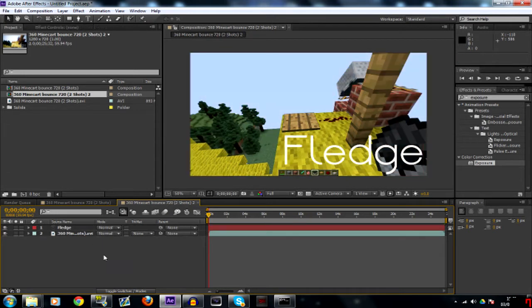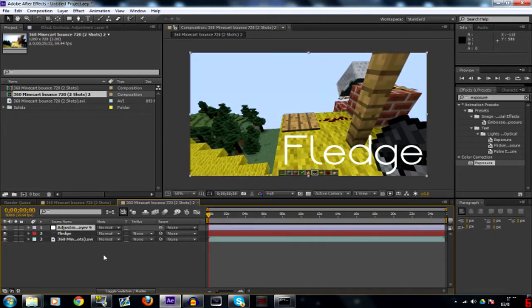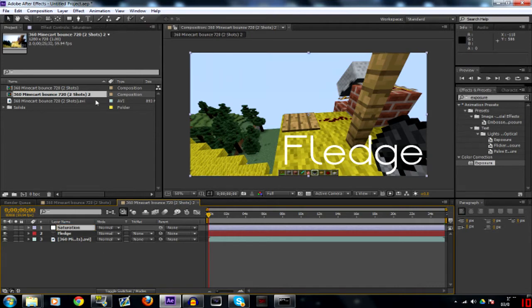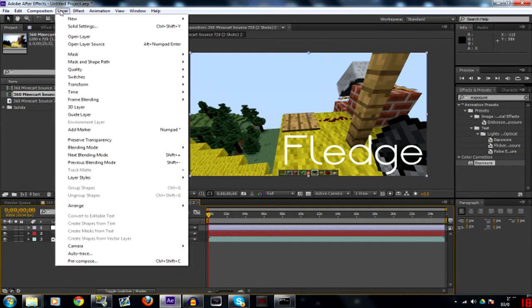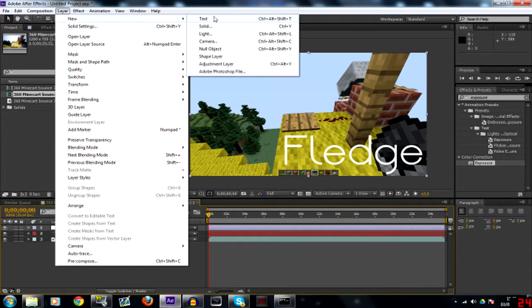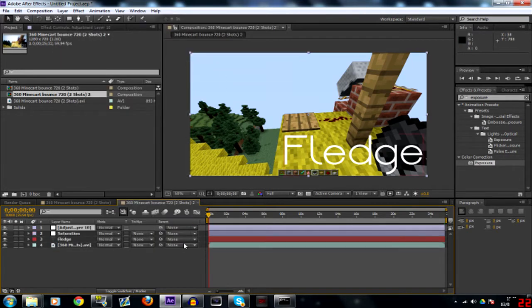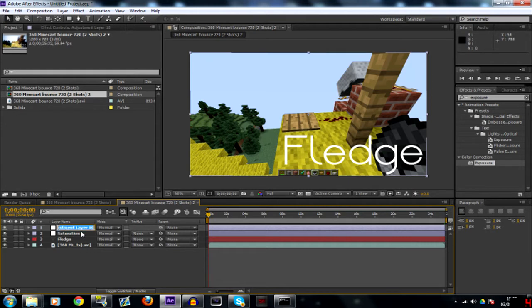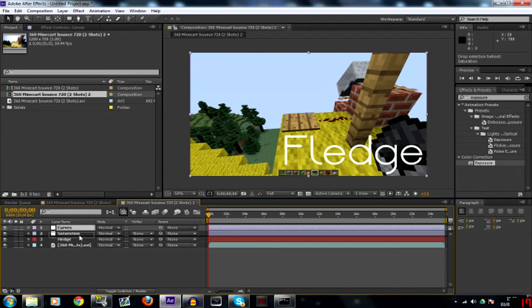The first thing we had was saturation. Layer, new adjustment layer, or what I use is Ctrl Alt Y. The next one was softness. Actually it wasn't, it was curves. That goes below saturation.